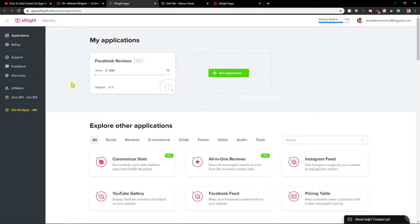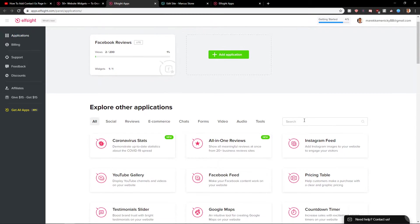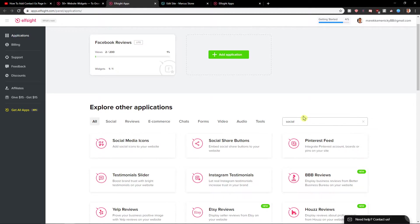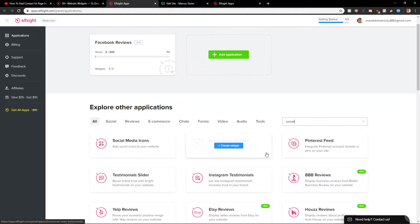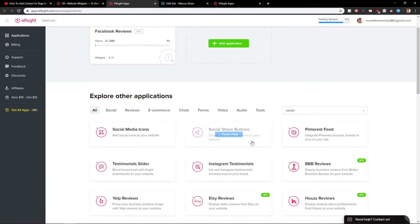Now you have options here. The first thing you want to do is just write your social and you're gonna see it here, social share buttons. Click on create a widget.